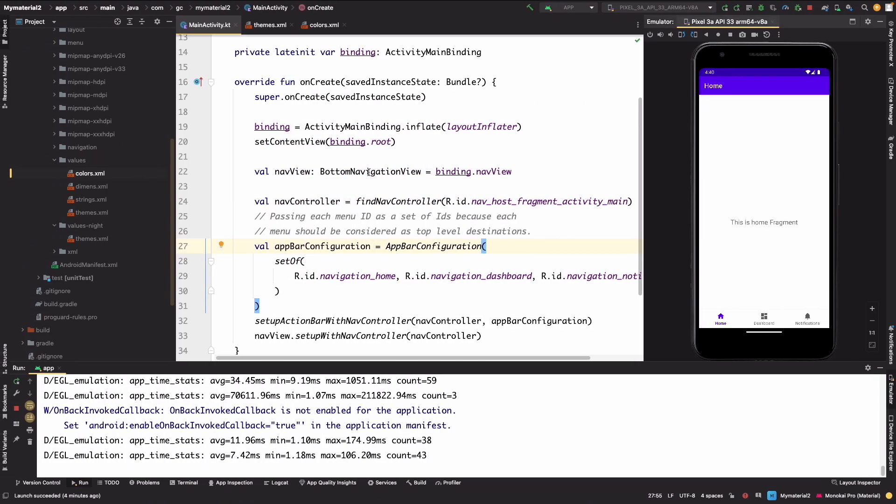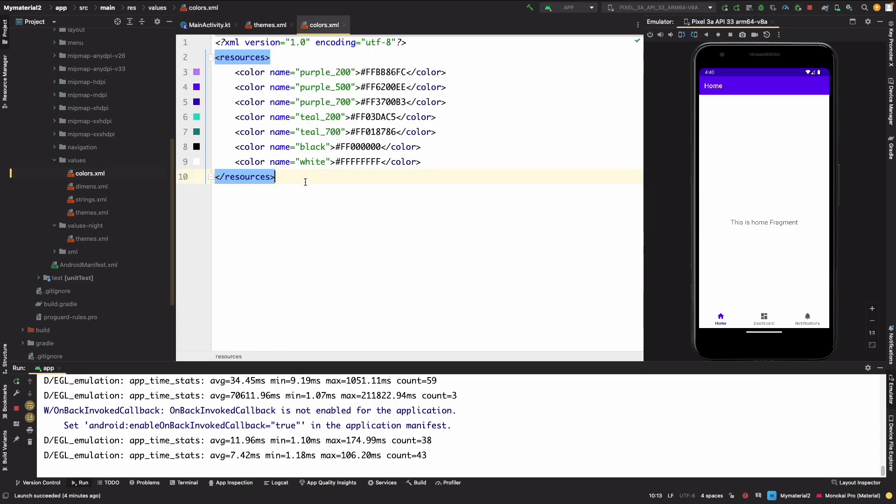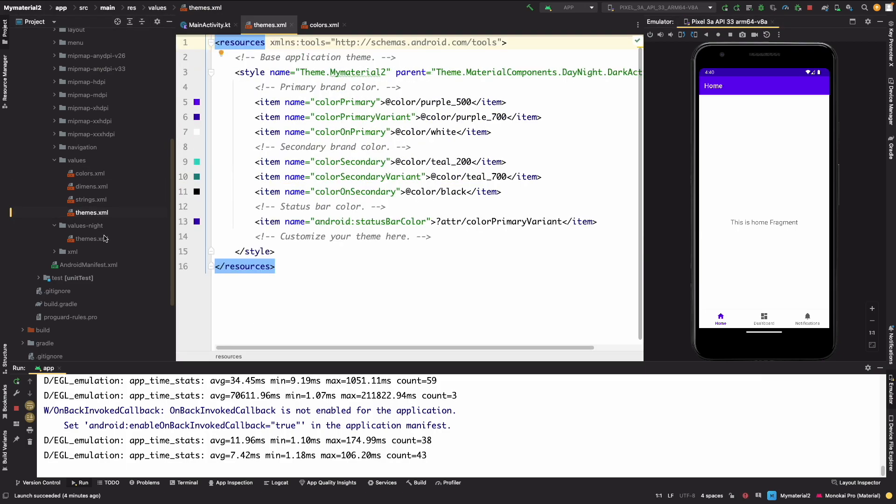For this, what we have to do: we have to update our colors, we have to update our themes. Rest it can work. We have night theme, we have themes in light theme and night theme as well.